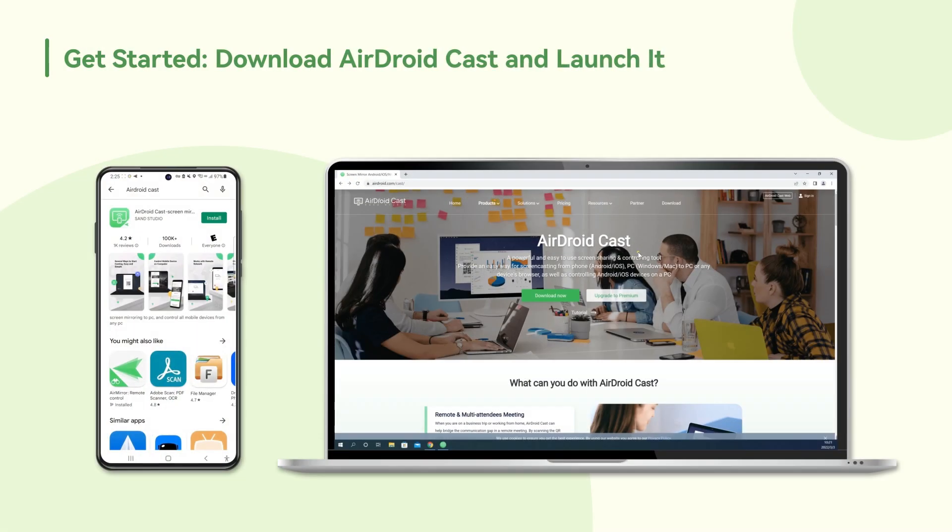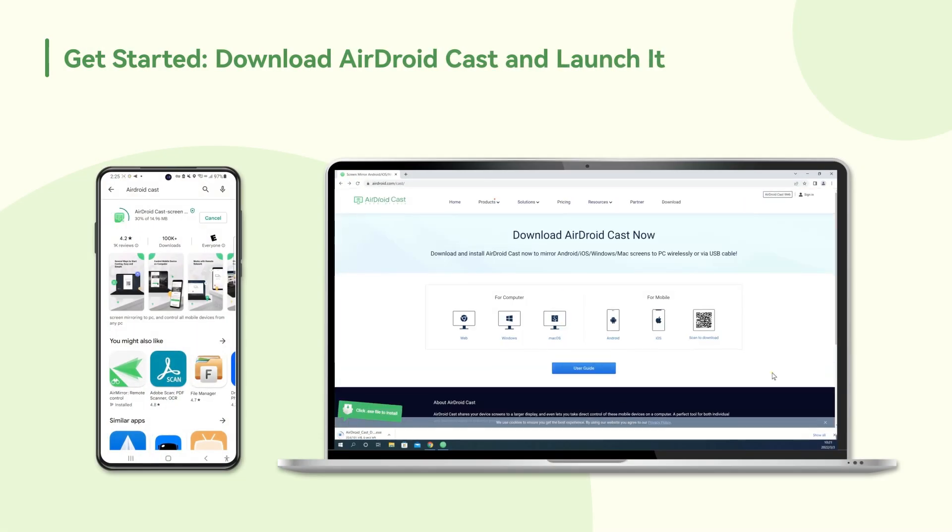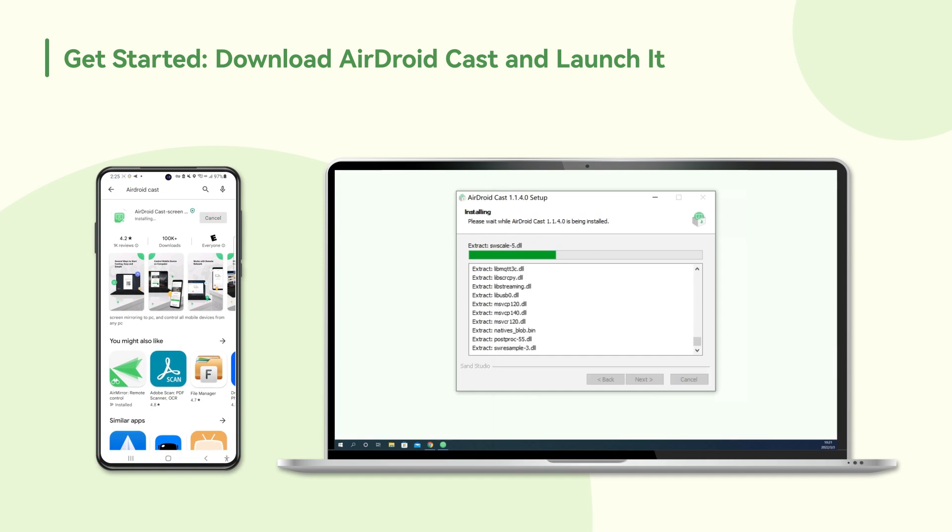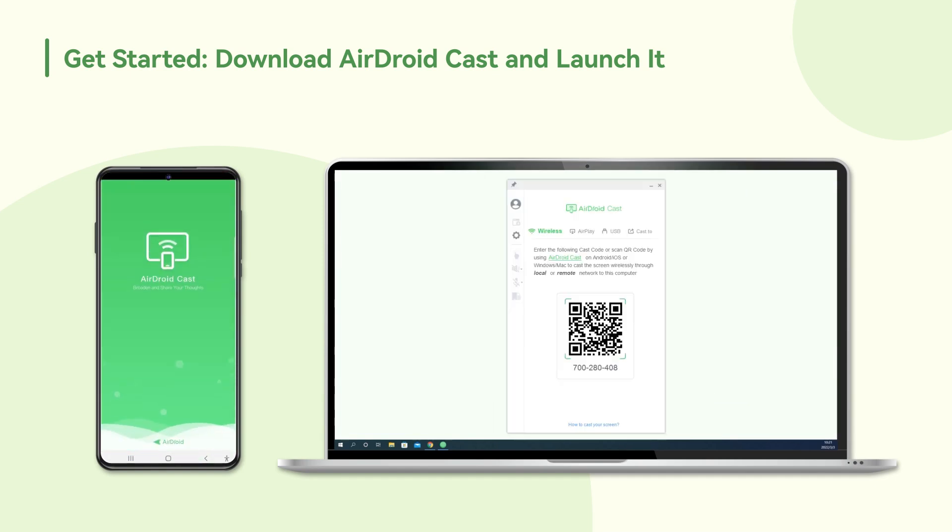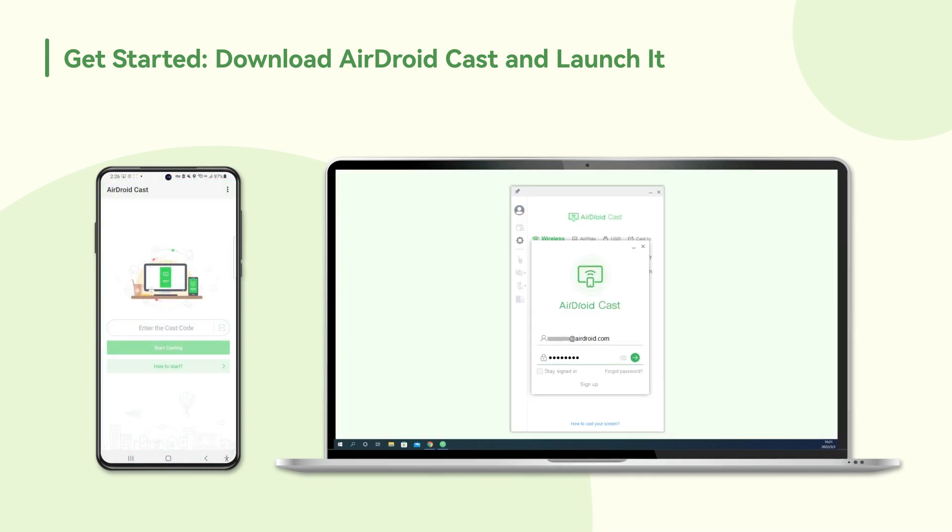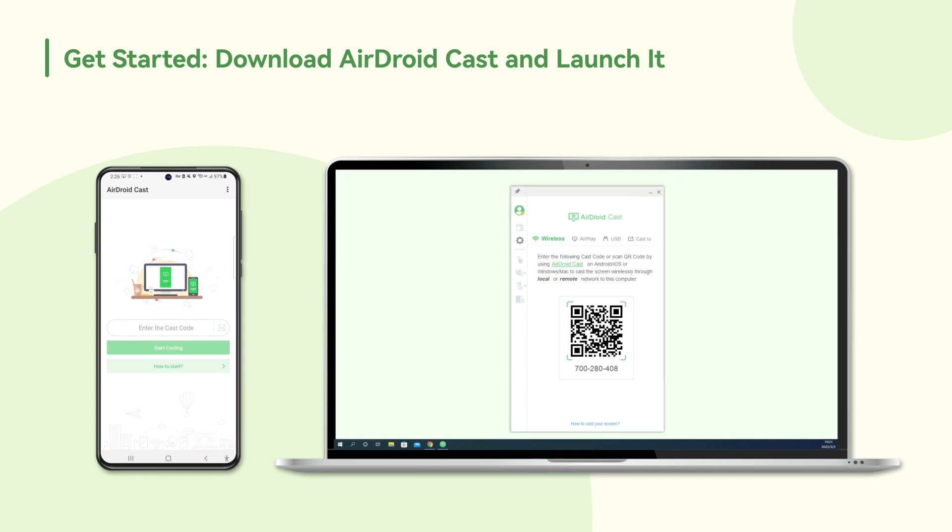Download and install AirdroidCast both on your mobile phone and PC, then create an Airdroid account. Open desktop client on computer and sign in the account you've created before. You will see that three connection methods are displayed on the AirdroidCast desktop.